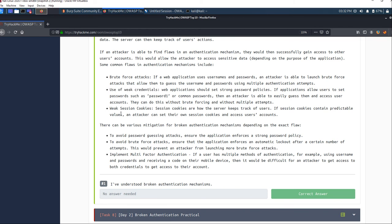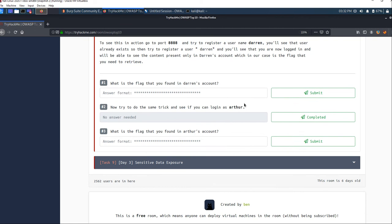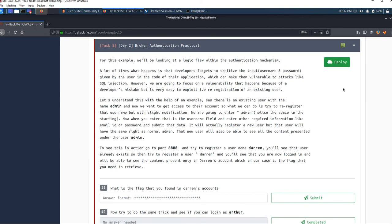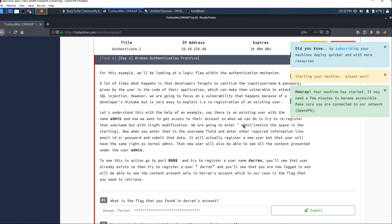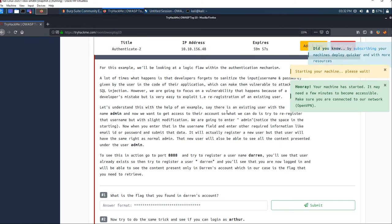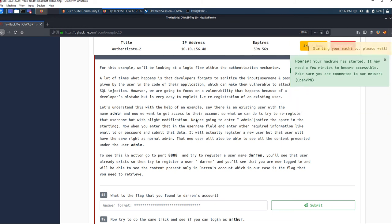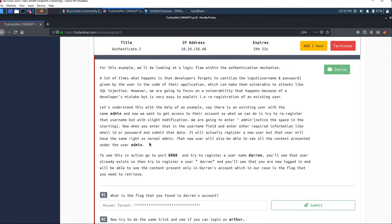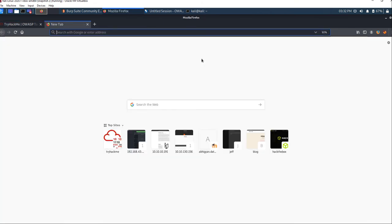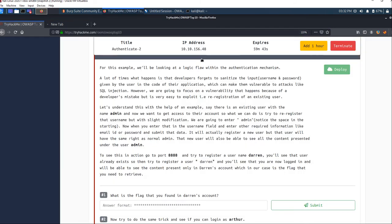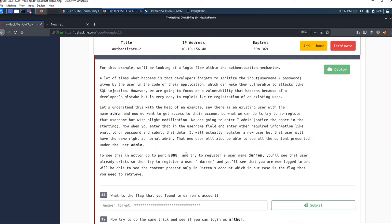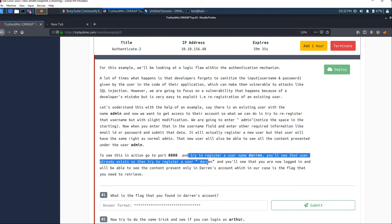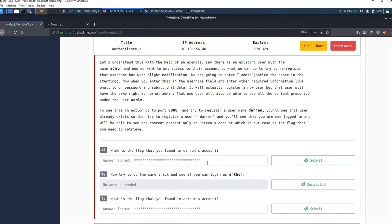Let's move forward and deploy this machine so we can perform our attack. The machine has started and I'm already connected with OpenVPN. Copy the IP address, paste it in the browser, and move to port 8888 as instructed to access the web page.